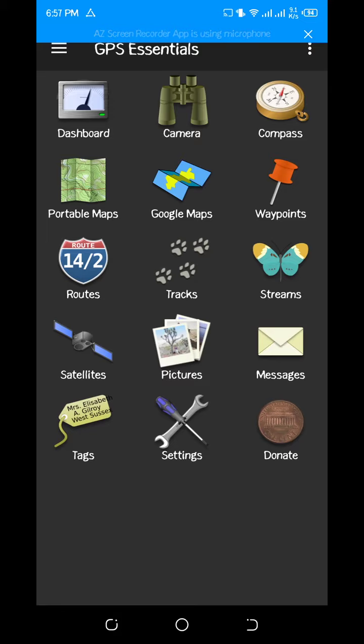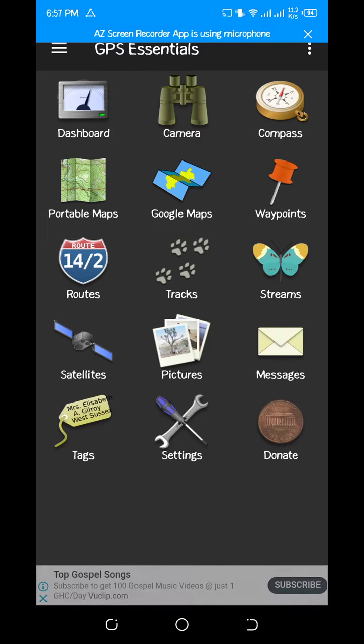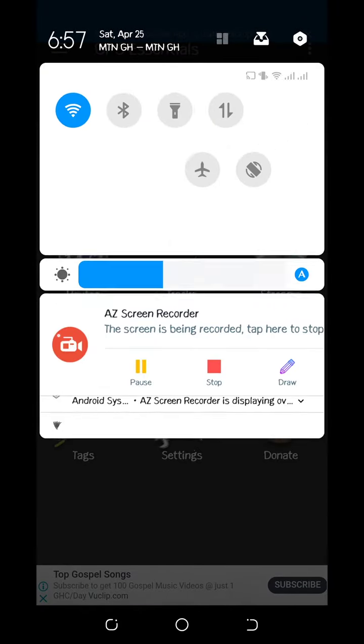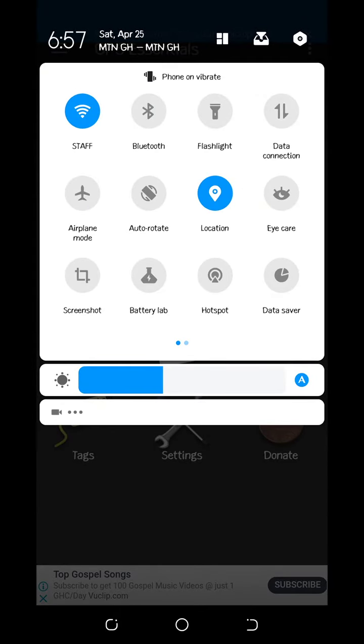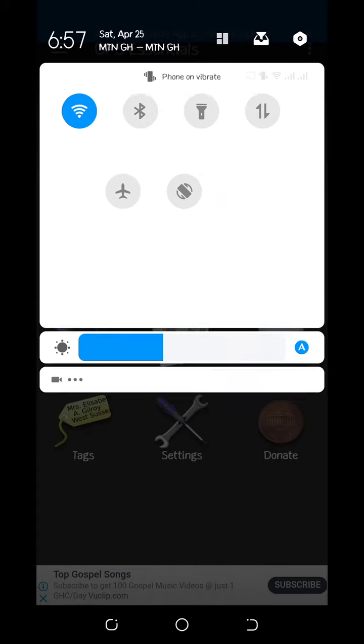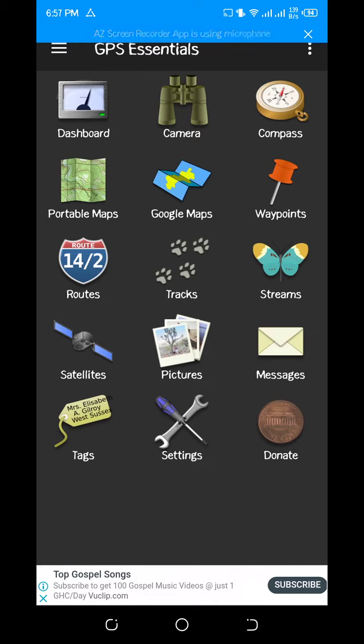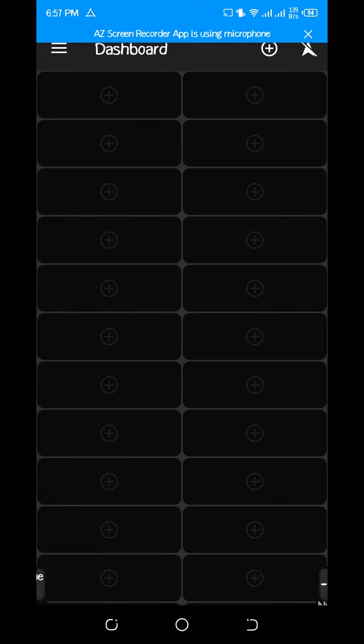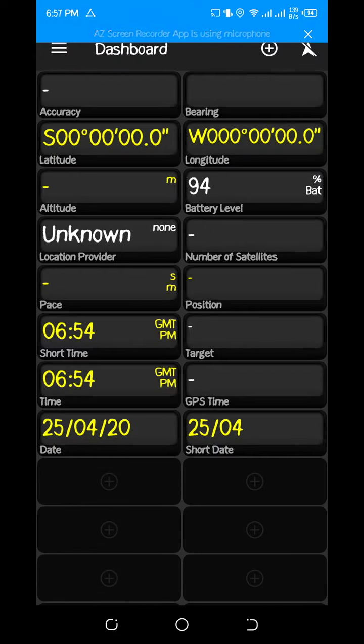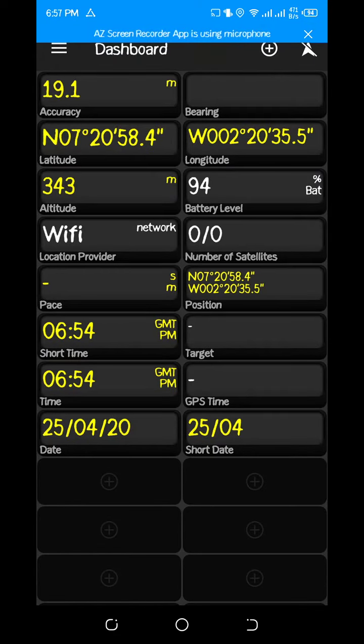So you download it, and after downloading it, you make sure your location, that's your phone location, is on. After turning it on, you go to your dashboard.